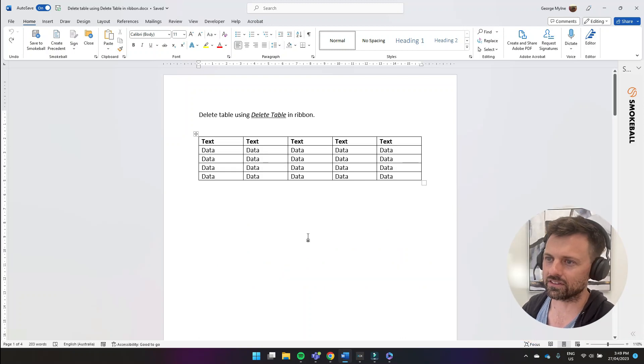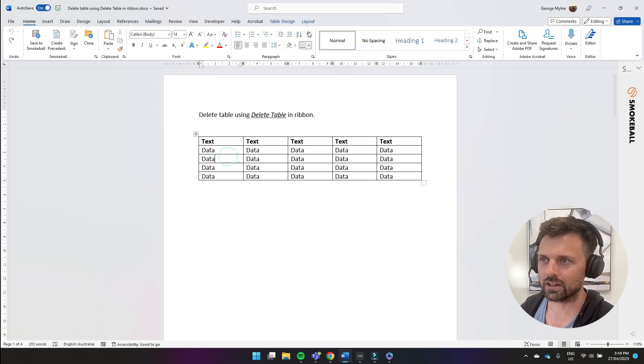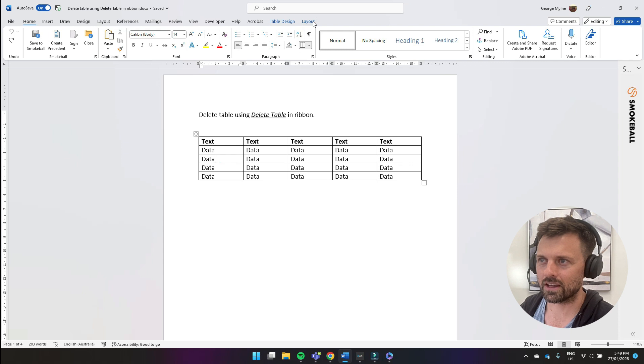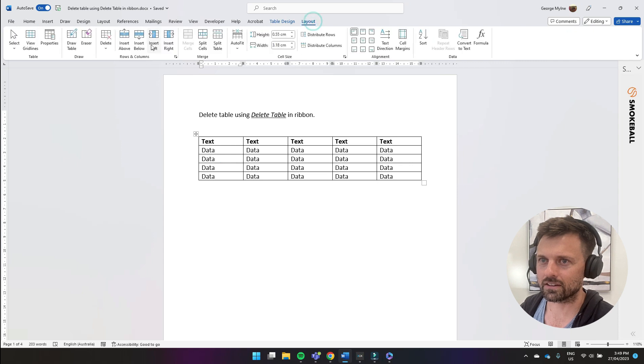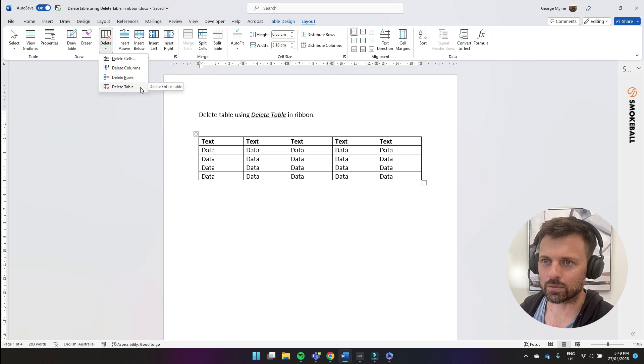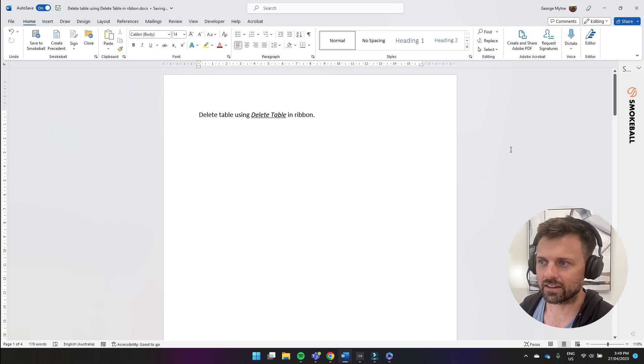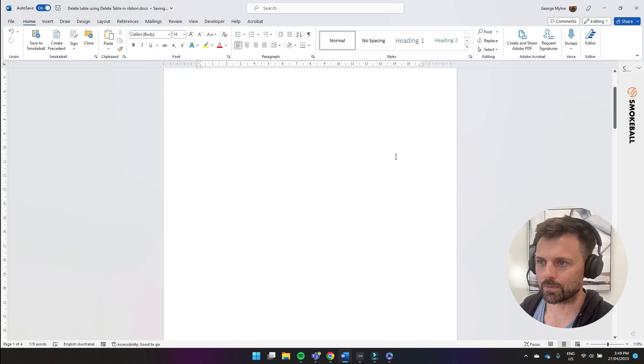So the first way is just to select within a table and you can see once you do that you get these extra options up here. Click on layout, come down to delete and then select delete table and you can see that deleted the entire table.